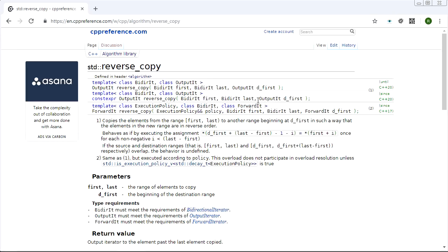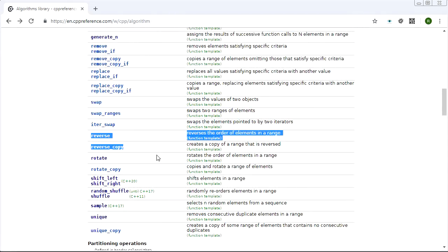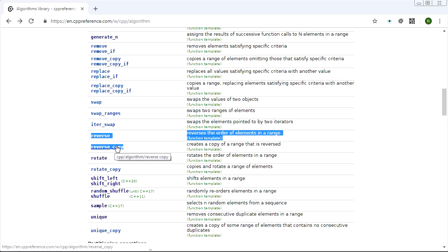We also have reverse_copy which does the same thing, only it doesn't work in place. You can output to a different container or to a different position in the same container or maybe not even to a container at all - you could output to a stream if you like. Reverse is obviously going to be useful - it comes up quite often.